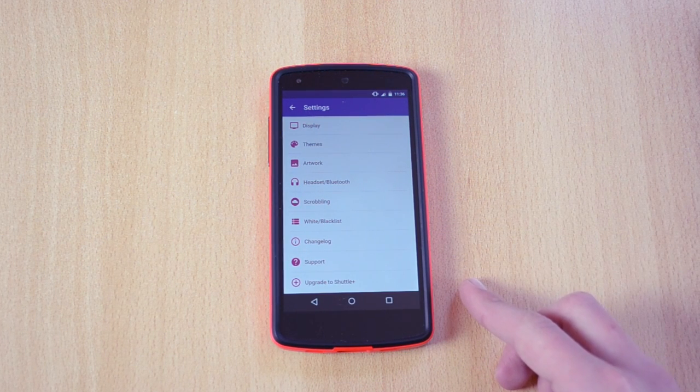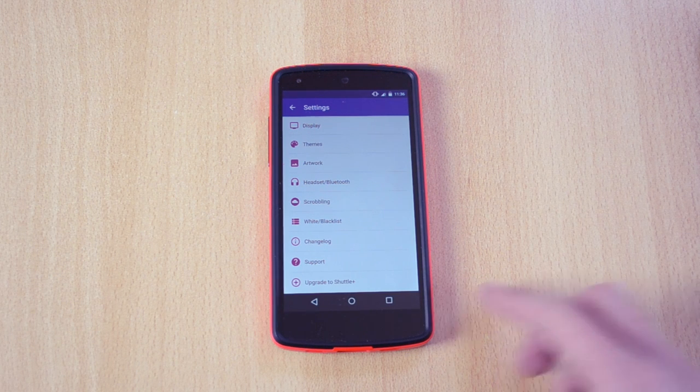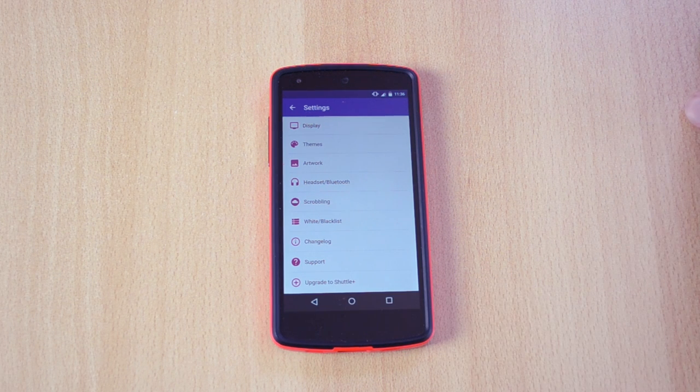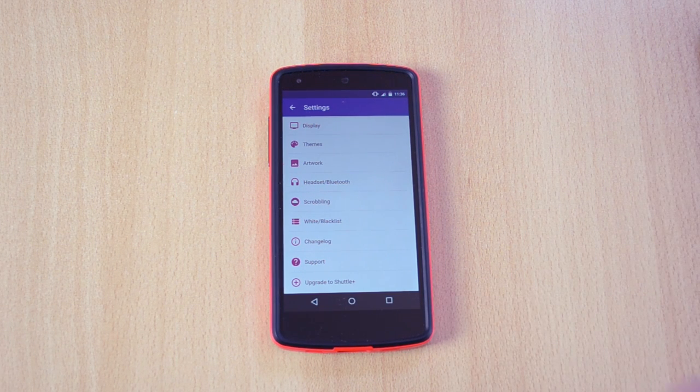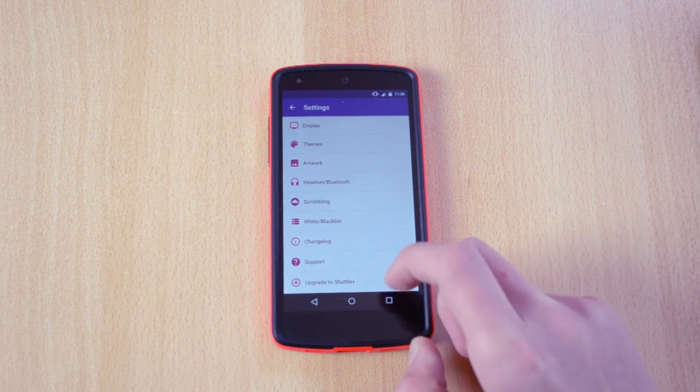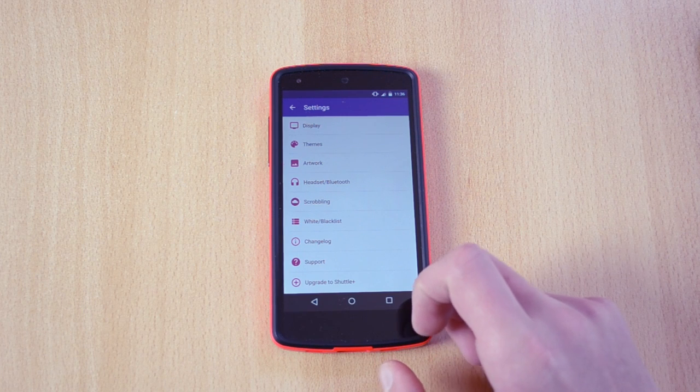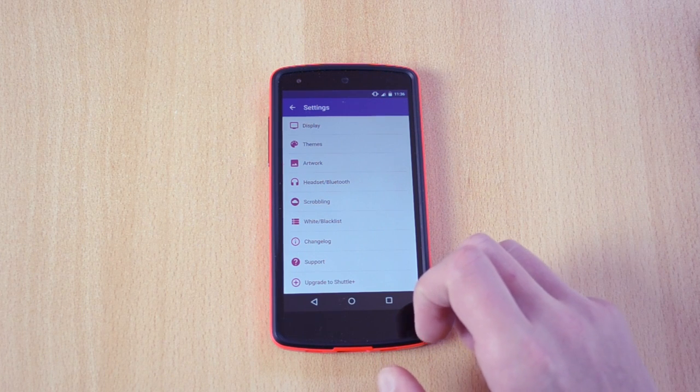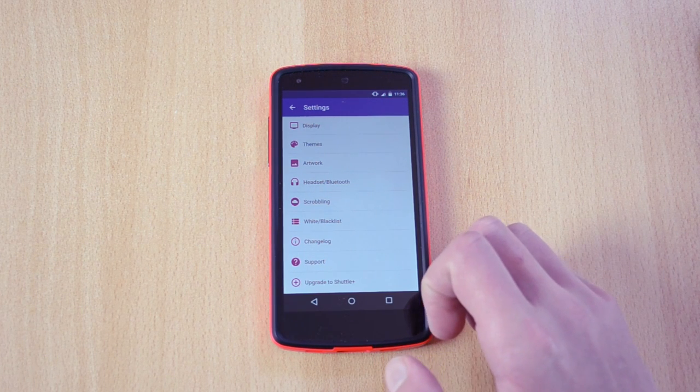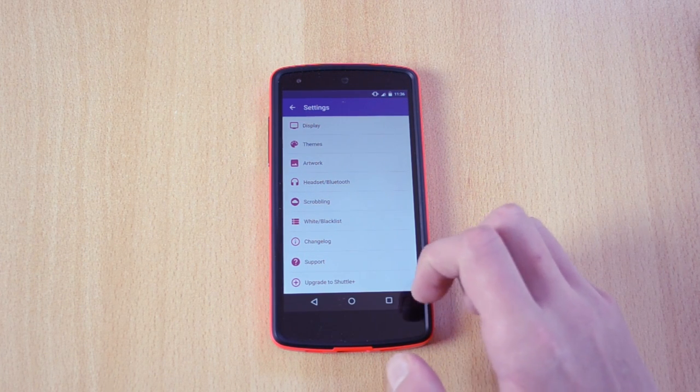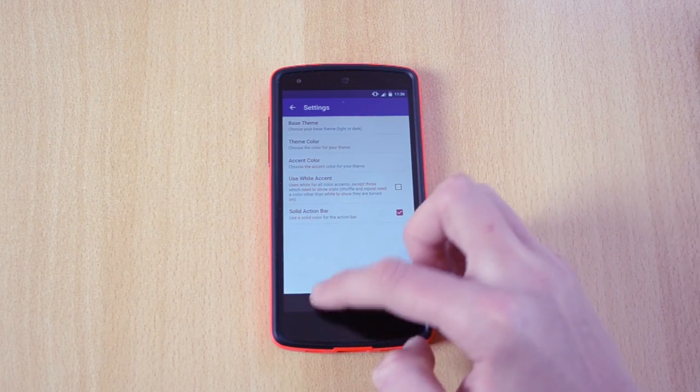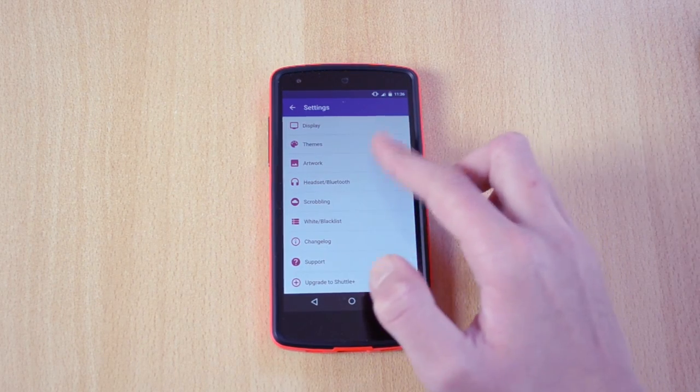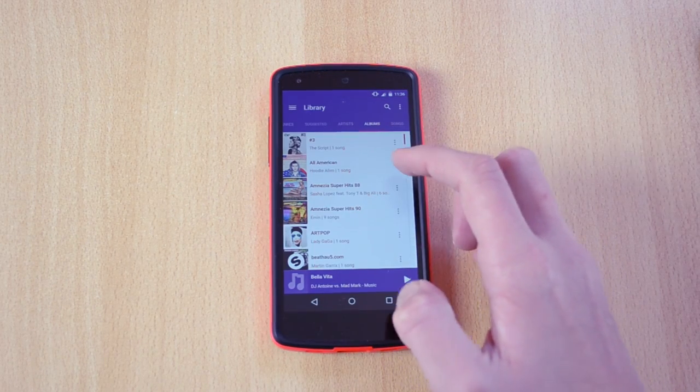Now you also have the scrub link option and the customizable widgets. Now the paid version comes with the folder browsing, tag editing, Chromecast and many more theme options like I said before and yeah in my opinion it's well worth the money.